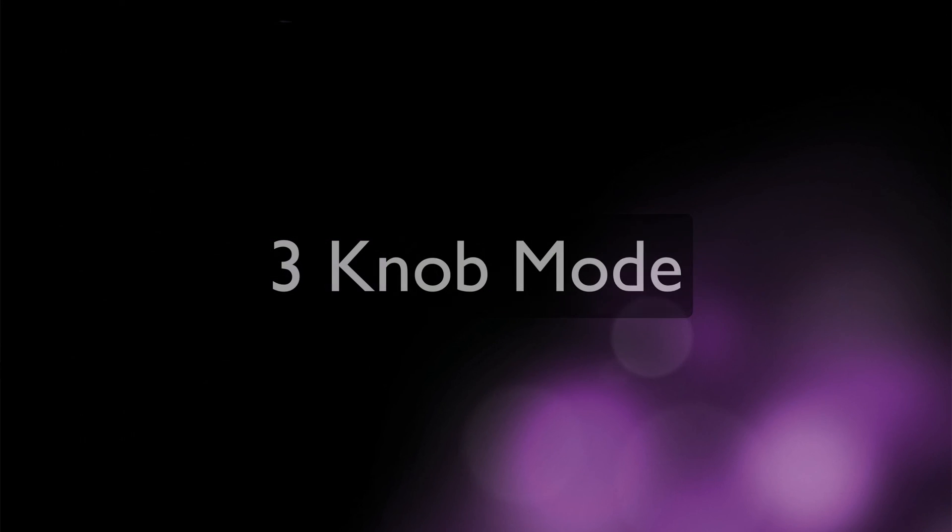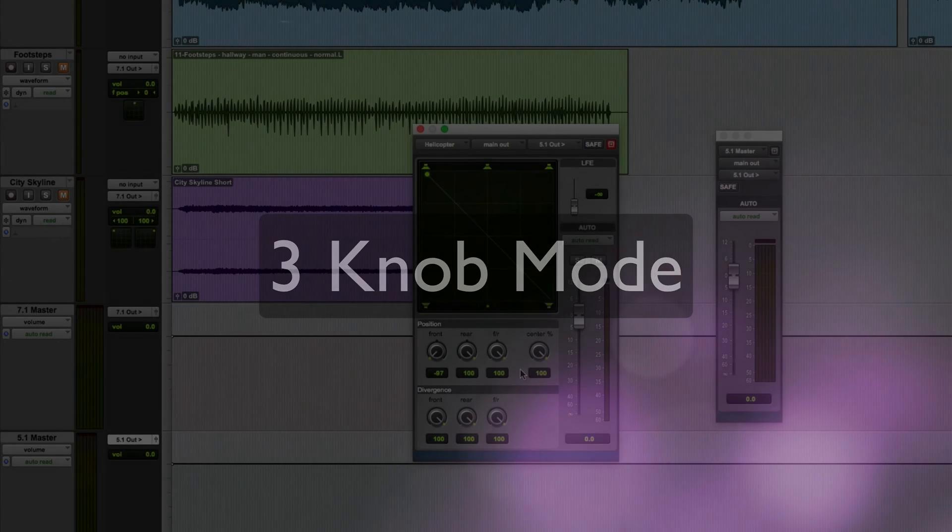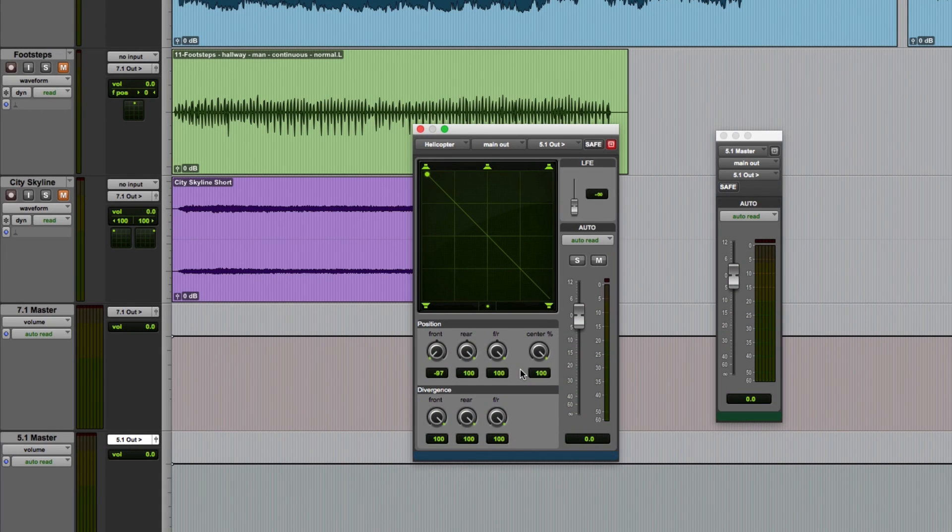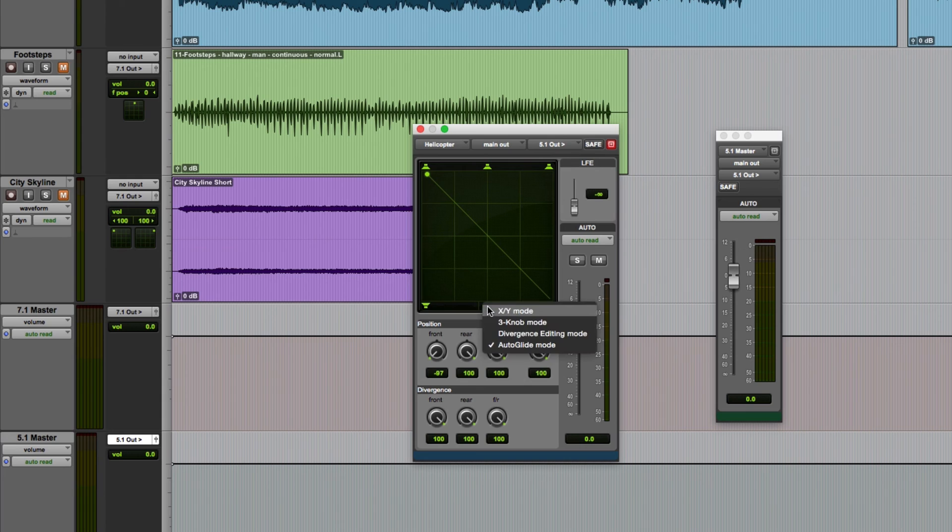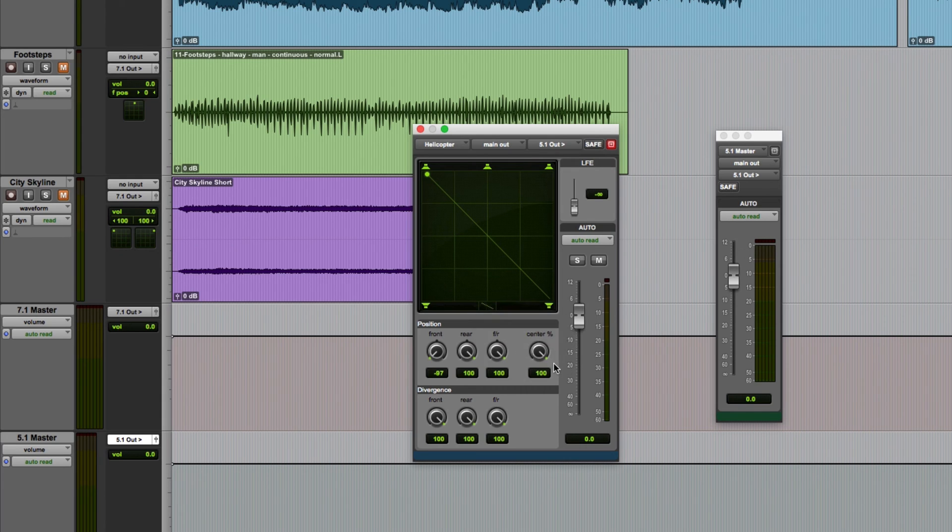This actually brings me on to the second panning mode which is three knob mode. So I can select this once again either by clicking here and cycling through the various modes or I can click and hold and select it from the drop down menu.